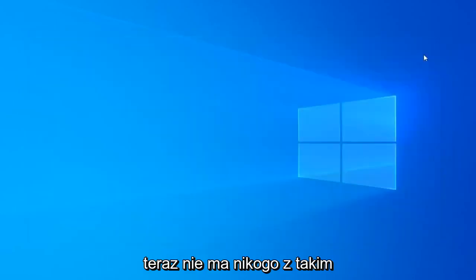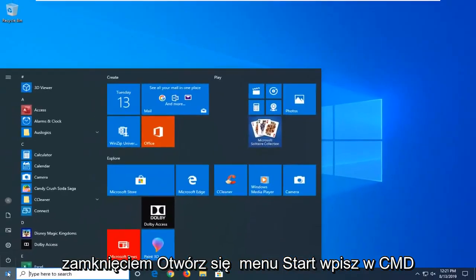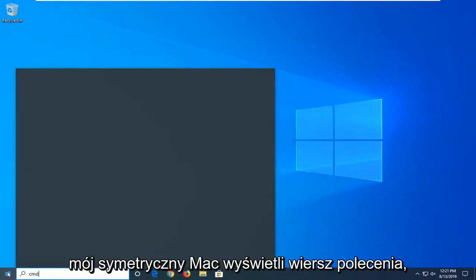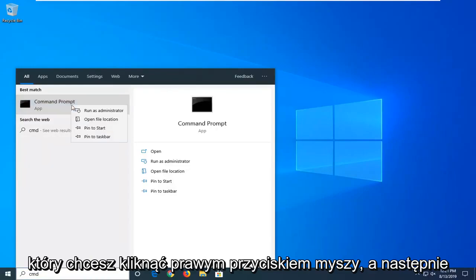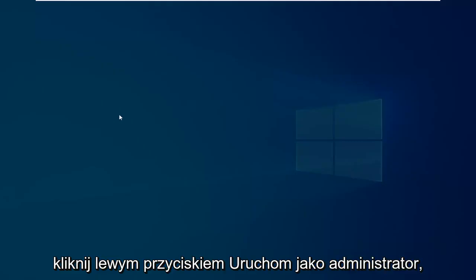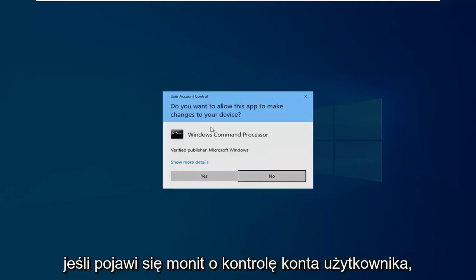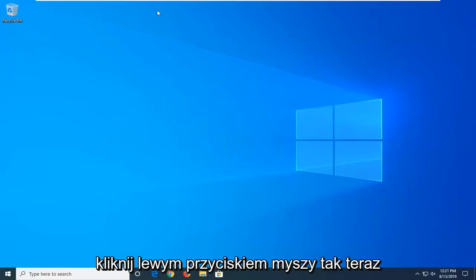Now that you're done with that, close out of here. Open up the Start menu. Type in CMD. When it comes back with Command Prompt, right click on that and then left click on Run as Administrator. If you receive the User Account Control Prompt, you want to left click on Yes.